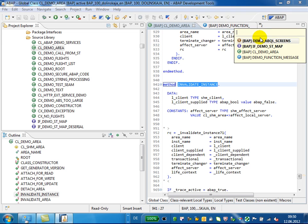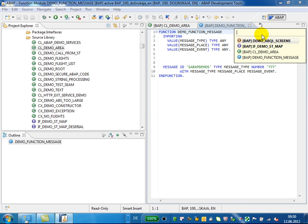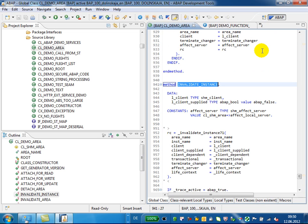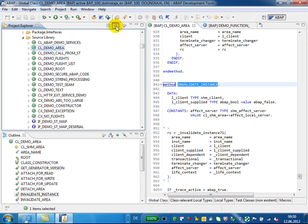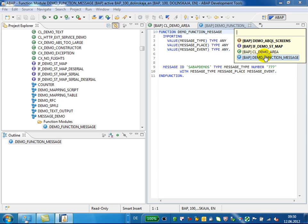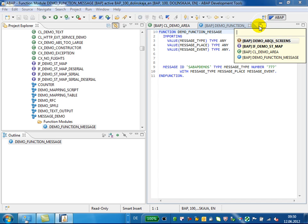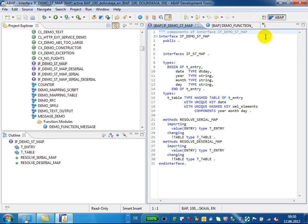If you switch between the editor windows, the Project Explorer view remains unchanged. But if you trigger the linked editor button, the Project Explorer view selection will be linked to the active editor. Therefore, if you change the active editor, the Project Explorer selection will be automatically updated to the object in the current active editor.